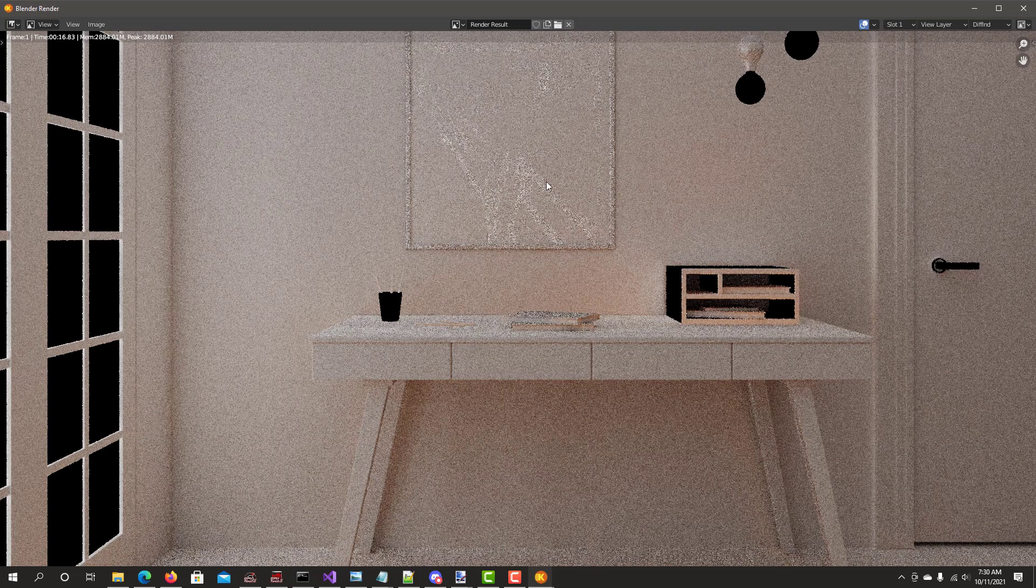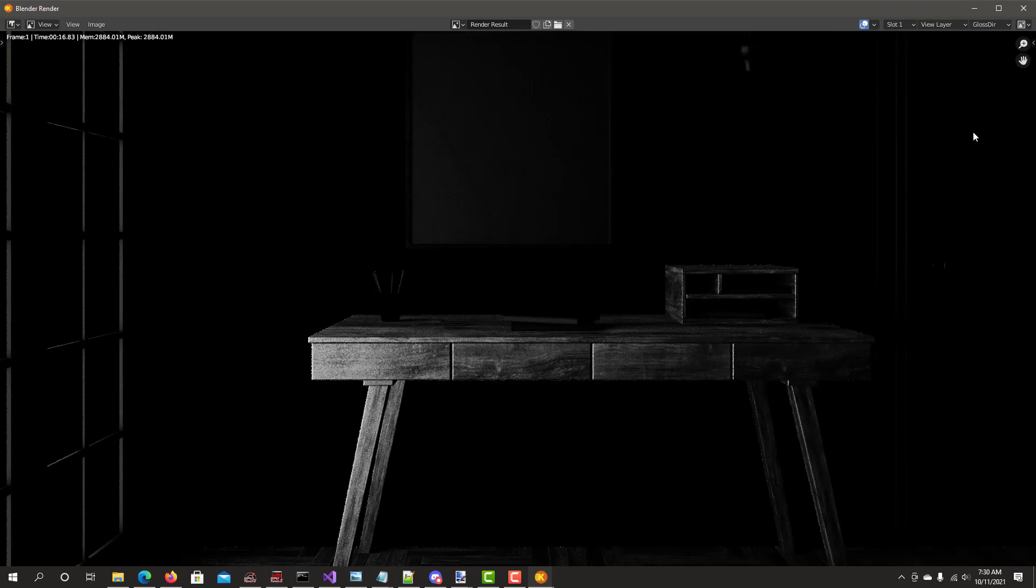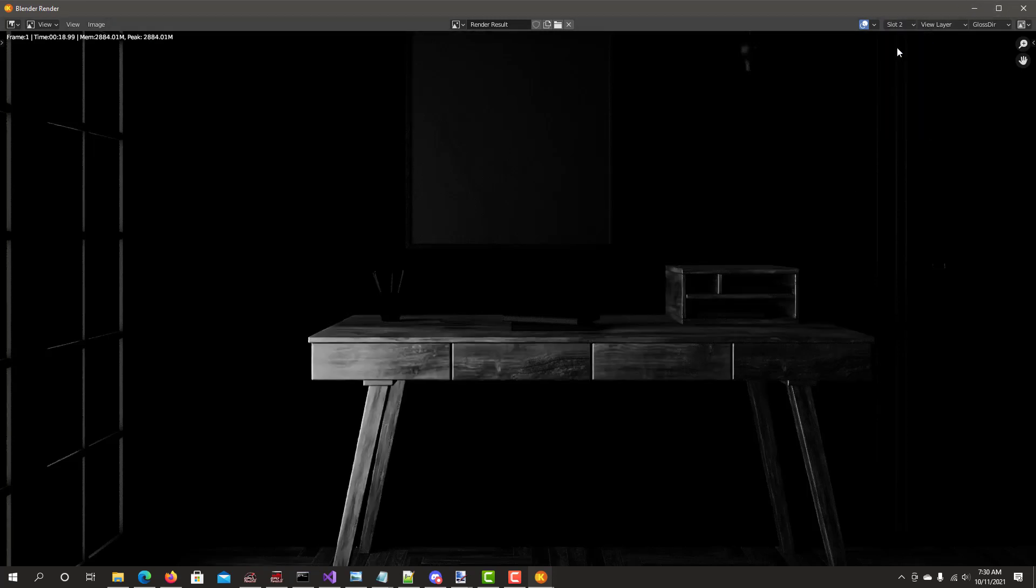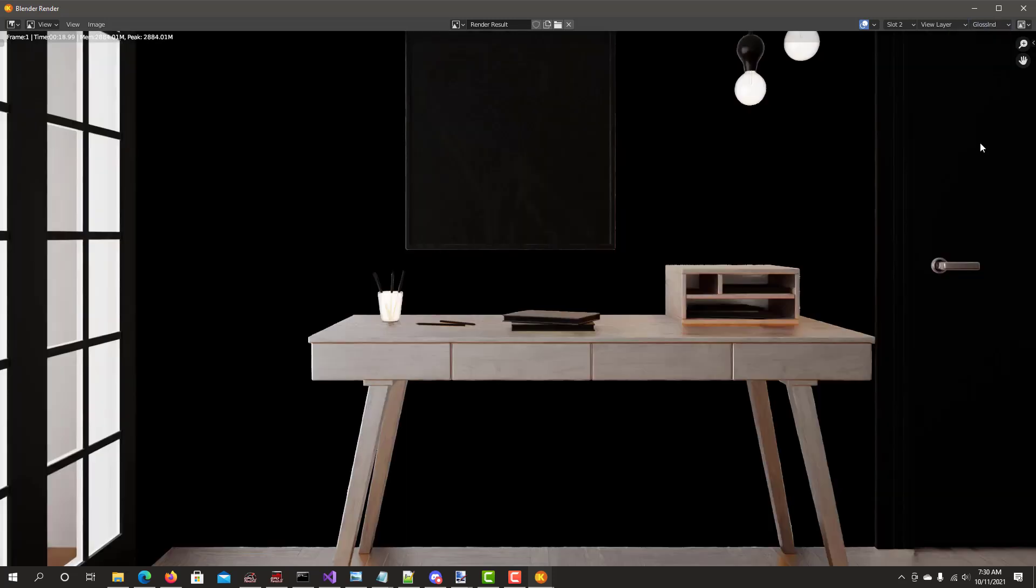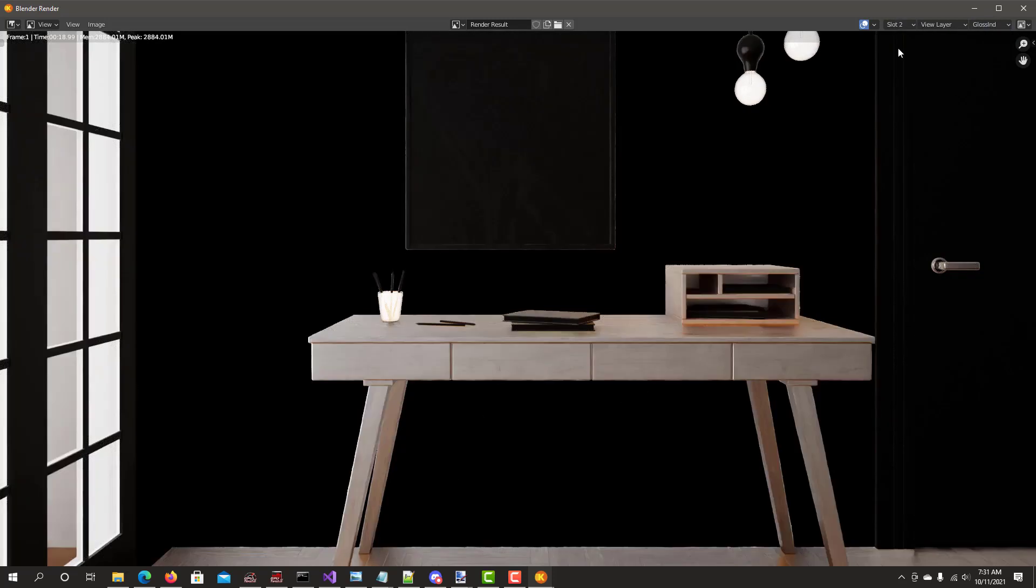Same thing can be said for diffuse indirect. It's very clean here. With that option off you can see all the noise. You can do the same thing with glossy direct. This one is relatively not too noisy to begin with but it'll be even cleaner with that option on. Same thing with glossy indirect. See the noise and it gets cleaned up with that option on. As you can see this option definitely denoises each light data pass individually.